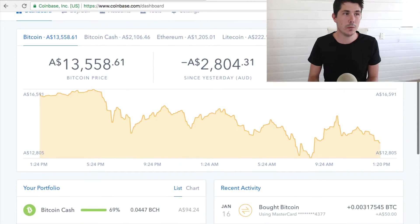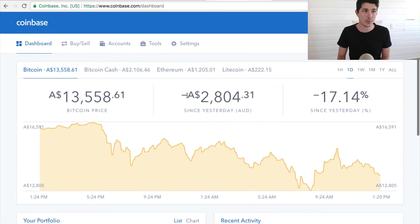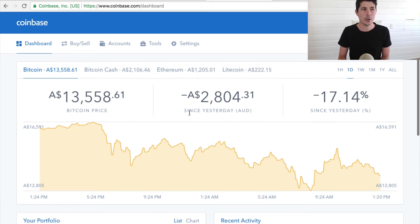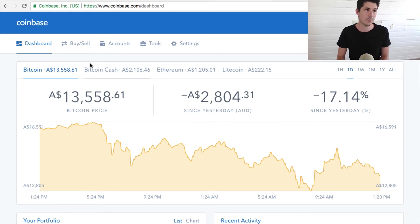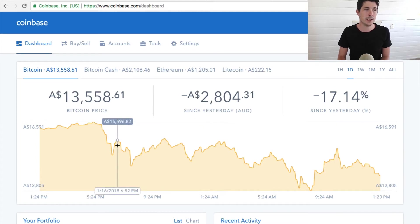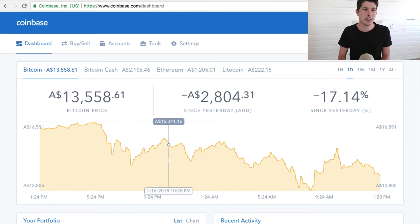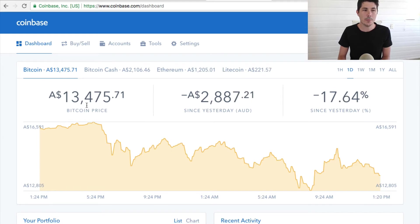Now if you've watched any of my previous videos, I do recommend Coinbase as the easiest way to buy cryptocurrency. So you can buy Bitcoin, Bitcoin Cash, Ethereum, and Litecoin using this service. You can sign up and get approved really quickly. If you're interested in that, links will be in the description below. But one of the downsides of Coinbase is that you can't actually sell your Bitcoin back into Australian dollars.